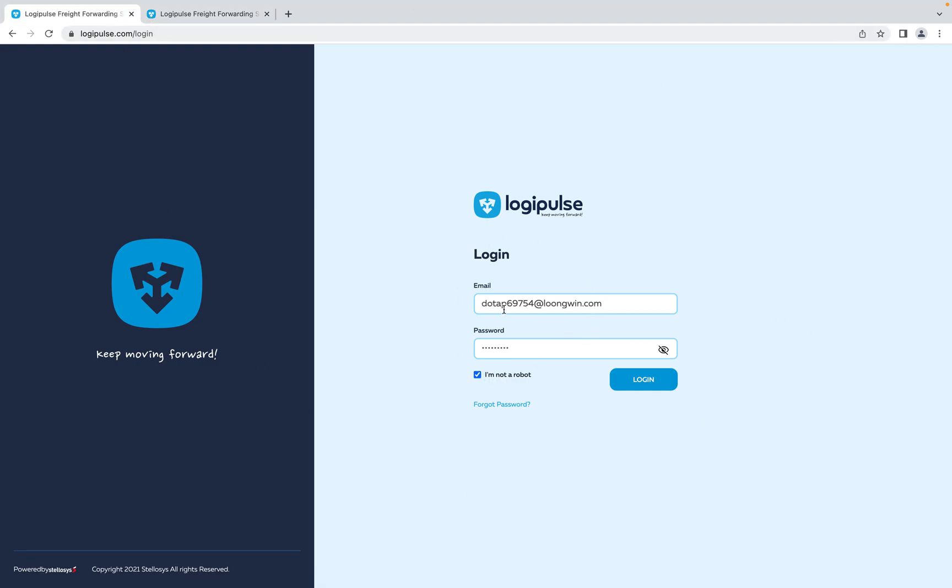On that page, enter the email address that has been given to you as well as the password. Click on 'I'm not a robot' and login.